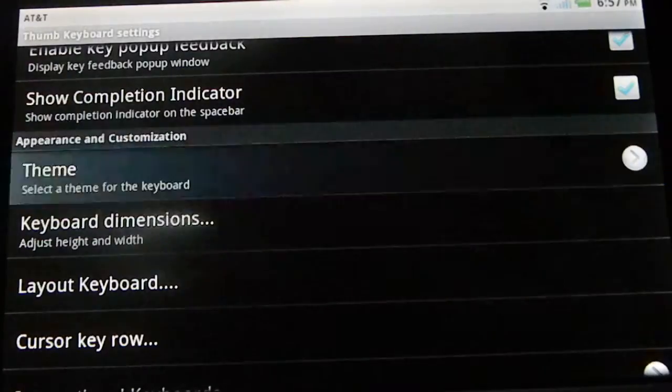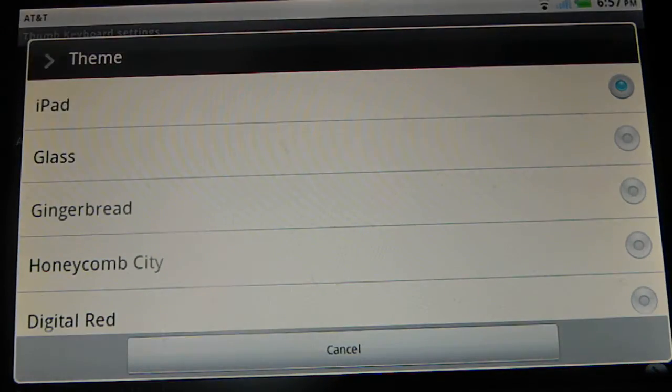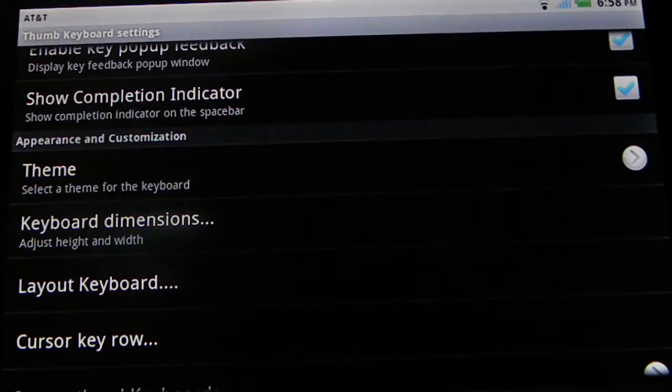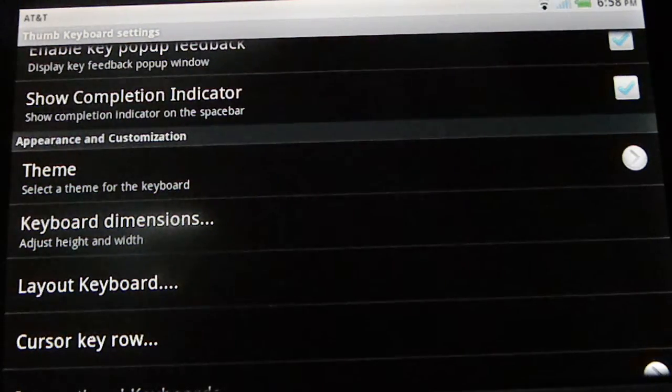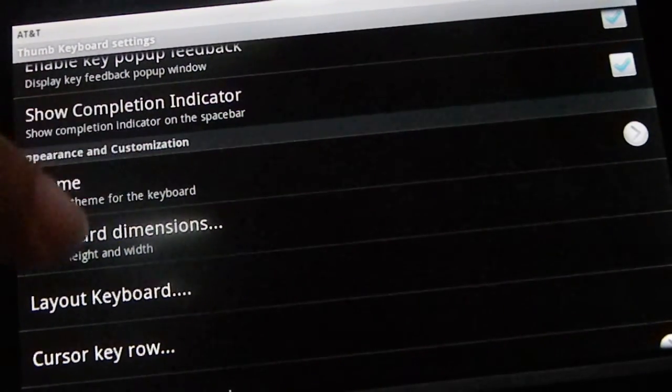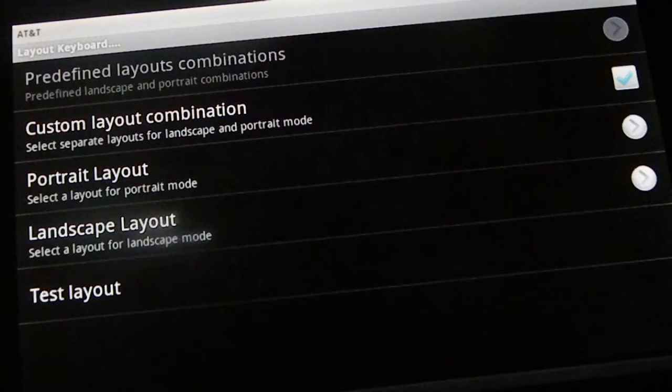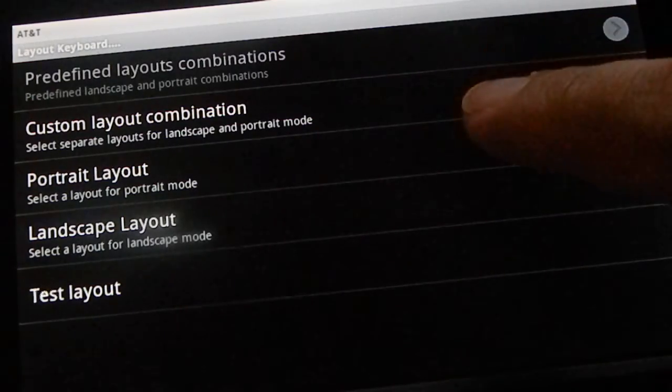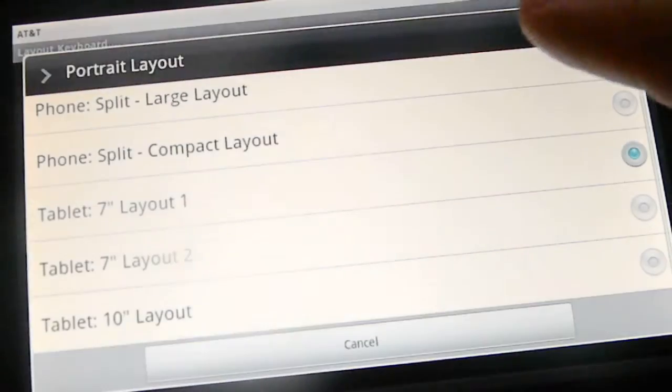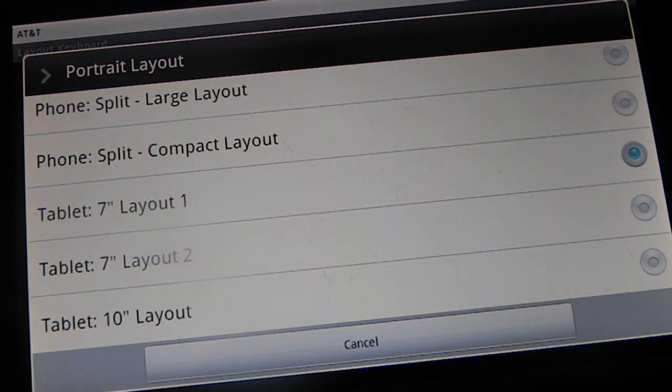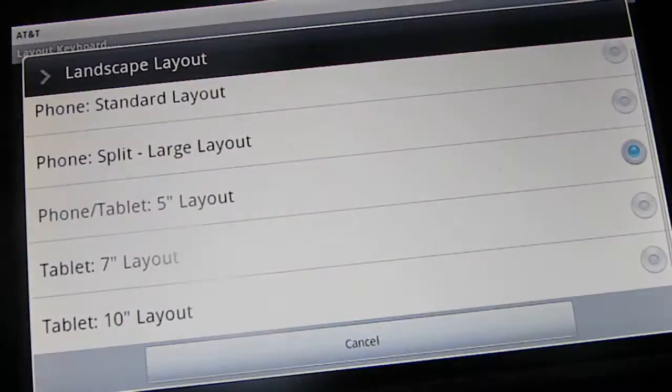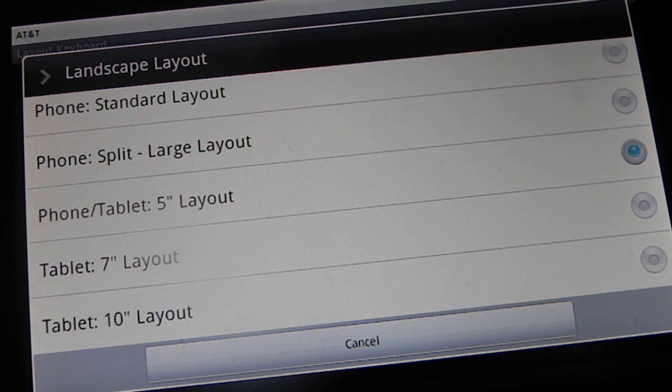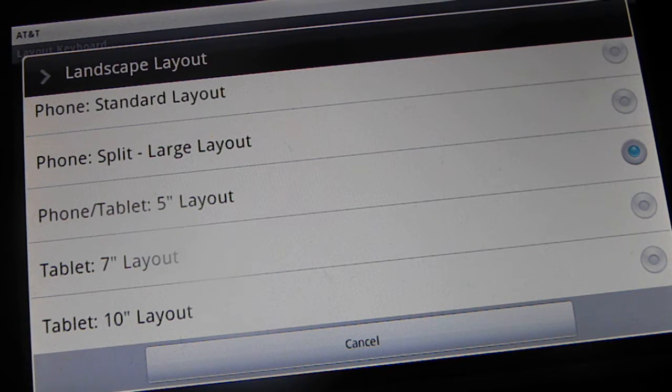In themes, right now, I'm trying the iPad one. And you get several, Gingerbread and Honeycomb and stuff like that. Then you go to the layout and you can choose your layouts for either portrait or landscape mode. Let me just show you portrait. I have it under the 7-inch layout. And then on Landscape, I have it under the phone or tablet. You can use the phone split or standard.